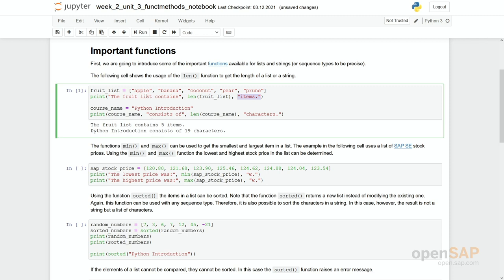Apple, banana, coconut, pear, prune. Right, it's five. Course name equal to python introduction and basically the same type of string. However, now we do not enter a list but we enter a string in here and you see python introduction consists of 19 characters.